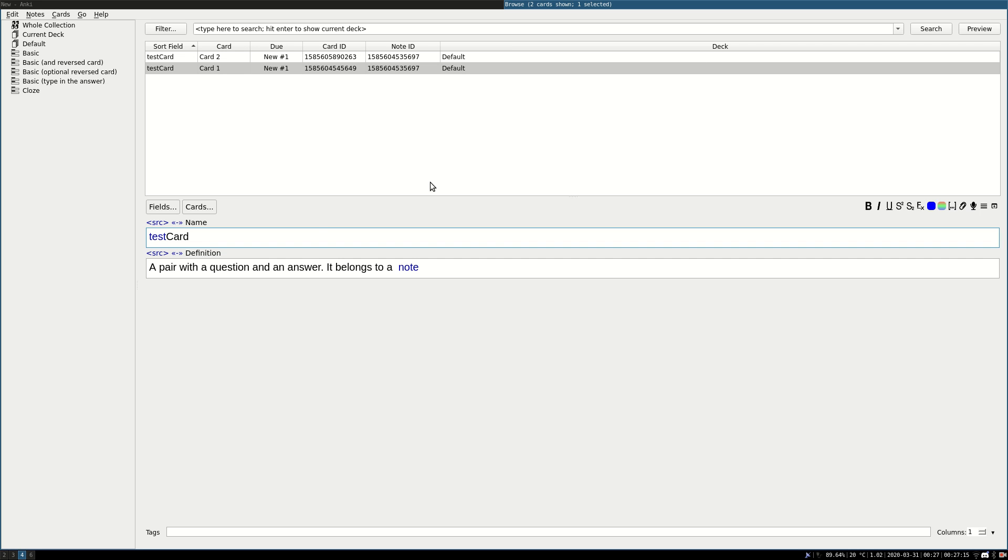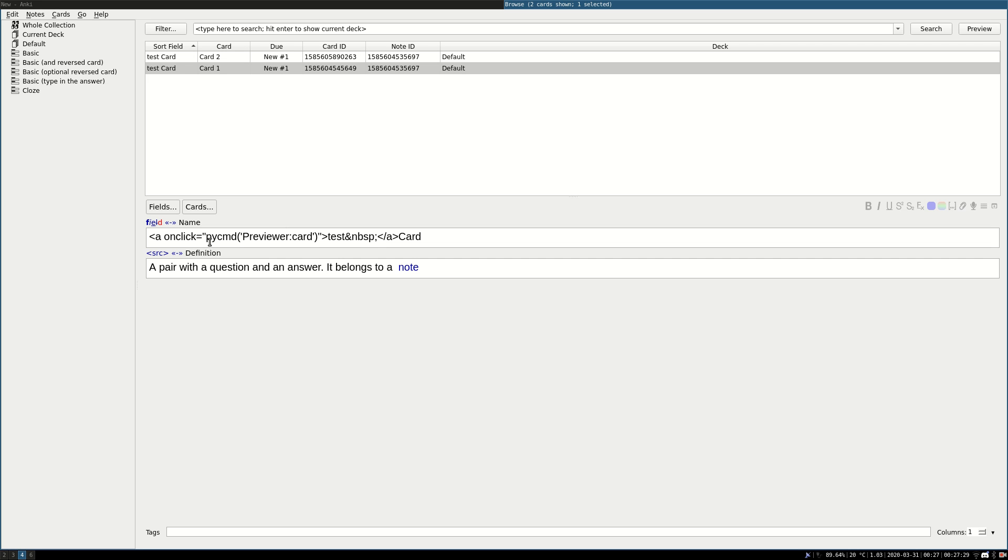For those of you who want to know a little bit more about the internals, because it may help you if you are efficient with HTML, you just click on source, and then you see that actually test is just a usual link where when you click on it, it uses py command with previewer, and it's simply open card. And that's it.